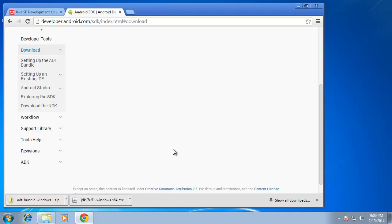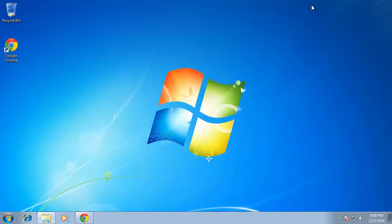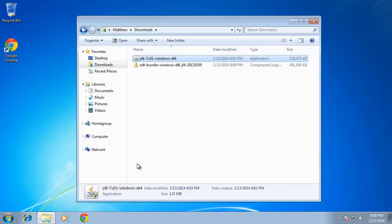And now after the file has downloaded, again you can choose either to run it from, actually we need to extract this file, so I'm going to just close my browser as I no longer need it and return back to the downloads folder.